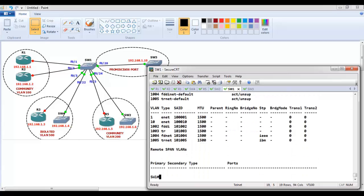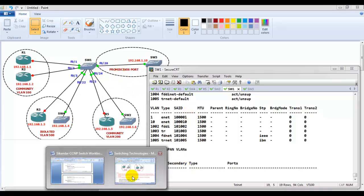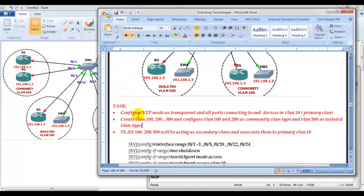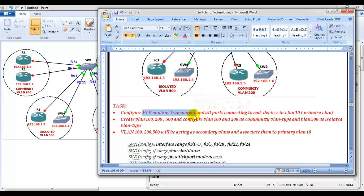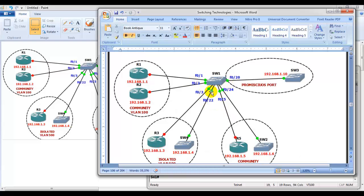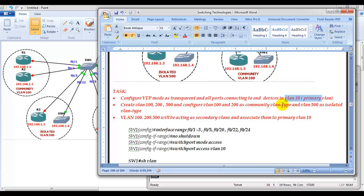The requirement is: R1 and R2 should be in the same community VLAN and communicate with each other; same for Router 5 and Switch 2. R3 and Switch 4 must be in the isolated VLAN. All ports must be able to communicate with the promiscuous port. The first step is to configure VTP mode as transparent on the switch, because a switch configured with private VLANs must be in transparent mode. Then all end-device ports will be assigned to VLAN 10.